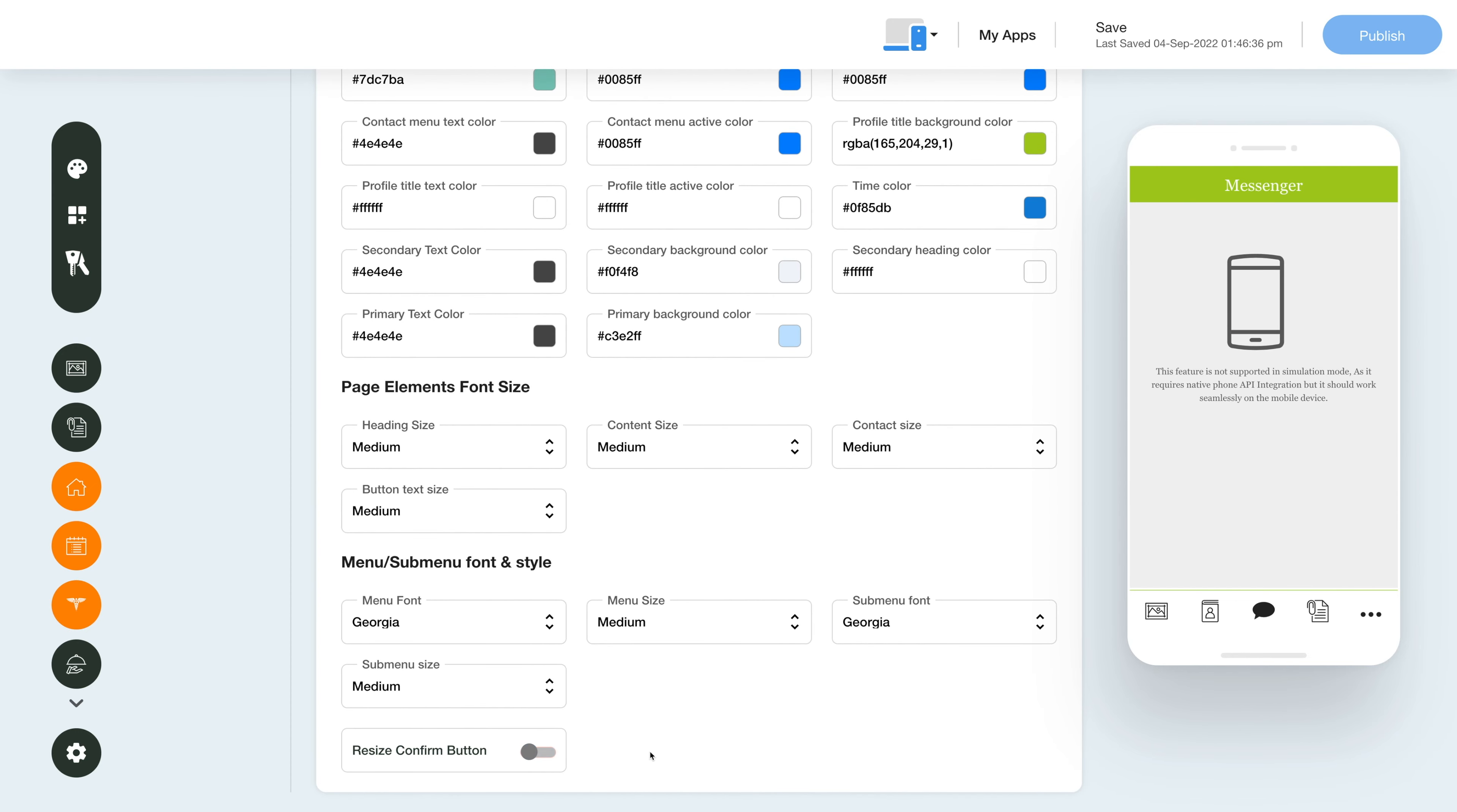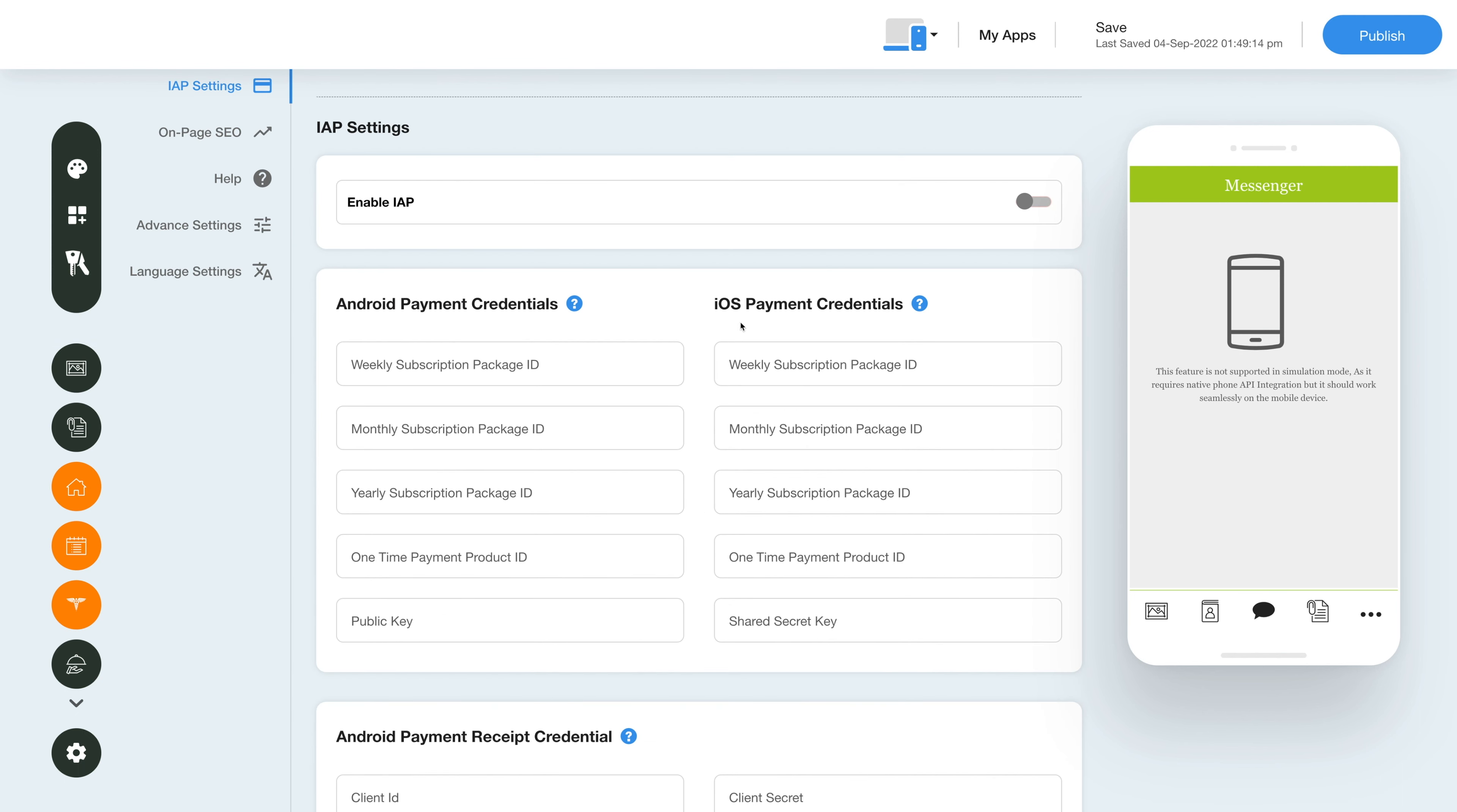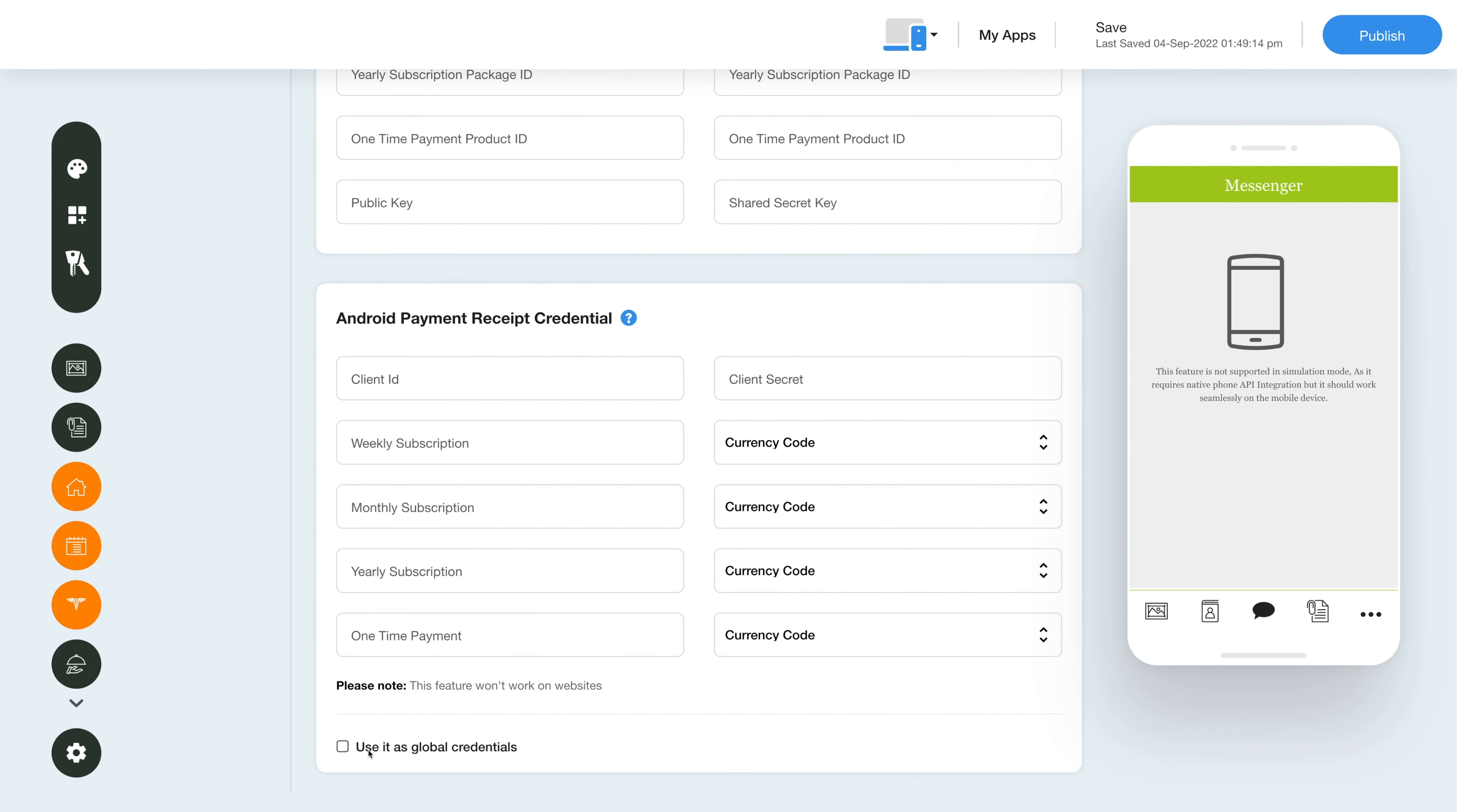Next, go to the in-app settings. Here you can enable or disable in-app for your app with a simple toggle action. Here you can add the Android and iOS payment credentials. You can also find relevant tutorials for the process by clicking here. Scroll down and add your Android payment receipt credentials. You can choose to use these credentials as global credentials.